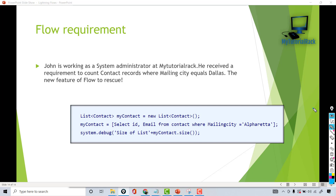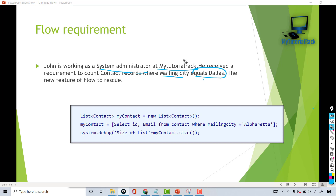Hello guys, welcome back. In this tutorial we are going to cover another flow requirement. John is working as a system administrator at My Tutorial Rack. He received a requirement to count contact records where the mailing city equals Dallas. We are going to count the number of contact records where the mailing city is Dallas and then display that total count on a screen.